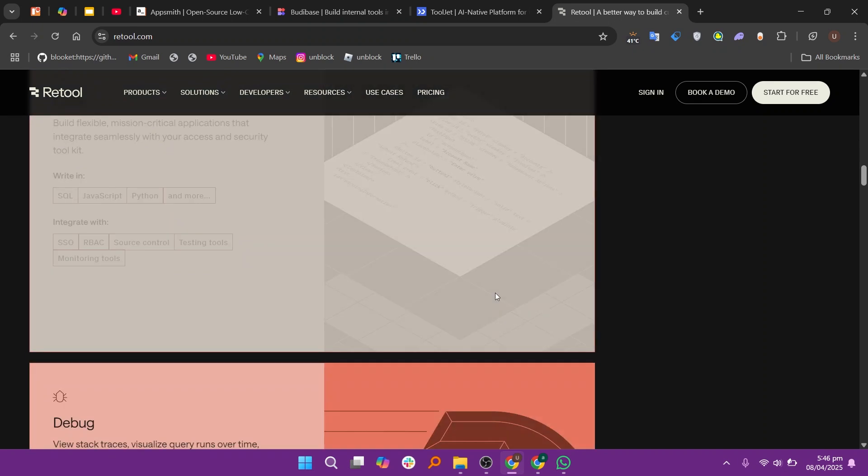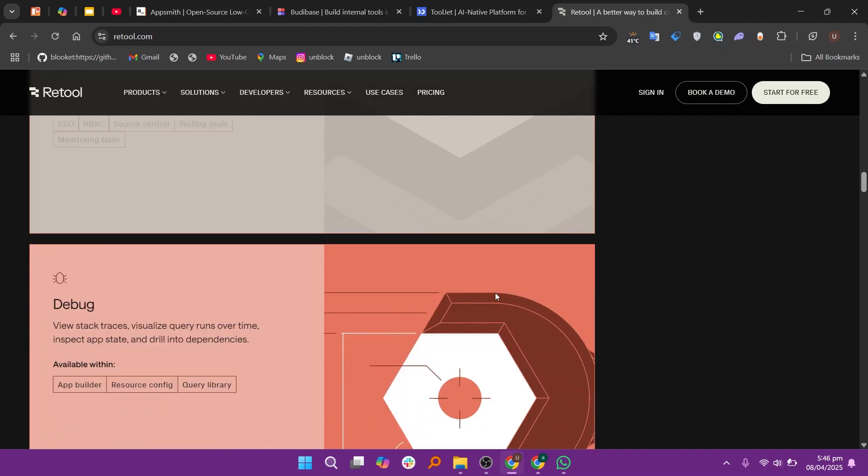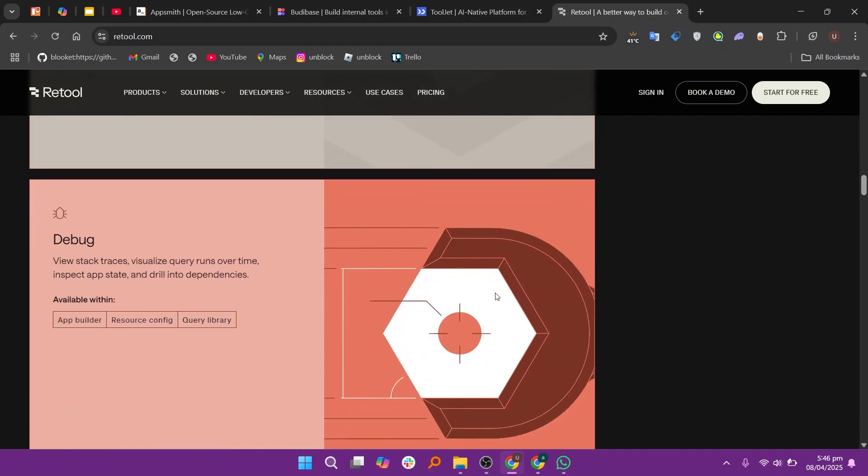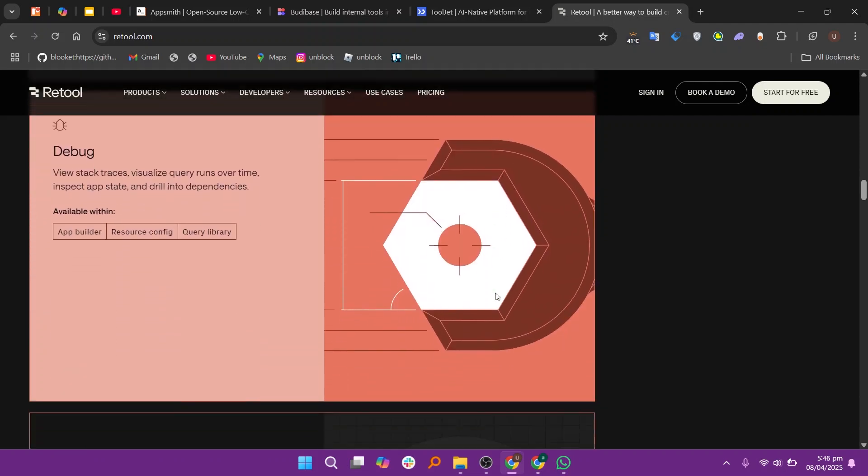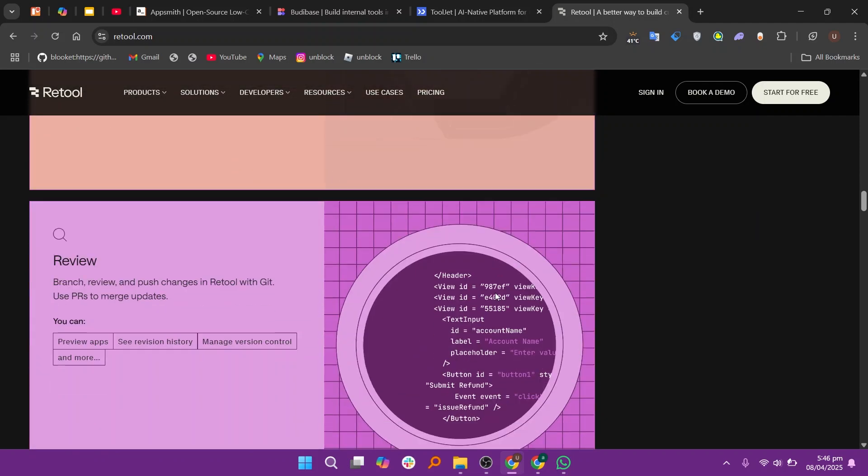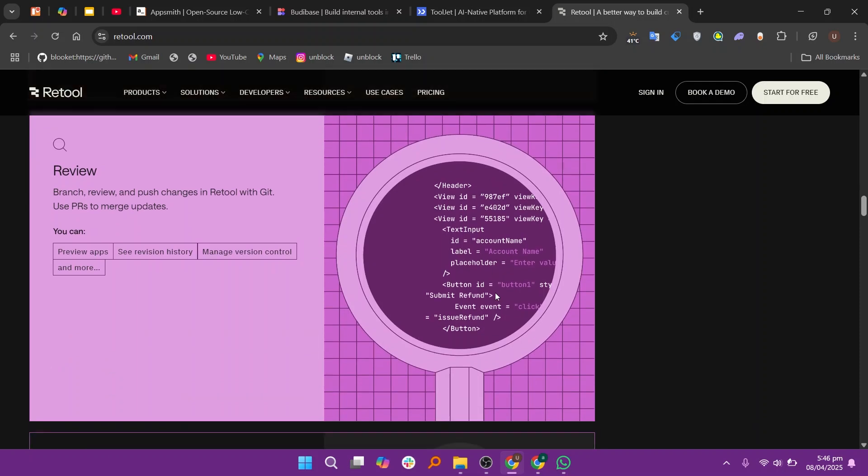In my opinion, if you're looking for ease of use and a fast setup, BuddyBase is a good option. For more flexibility and customization, AppSmith or Tooljet are great choices. If you need a more enterprise-focused platform, Retool is the way to go.